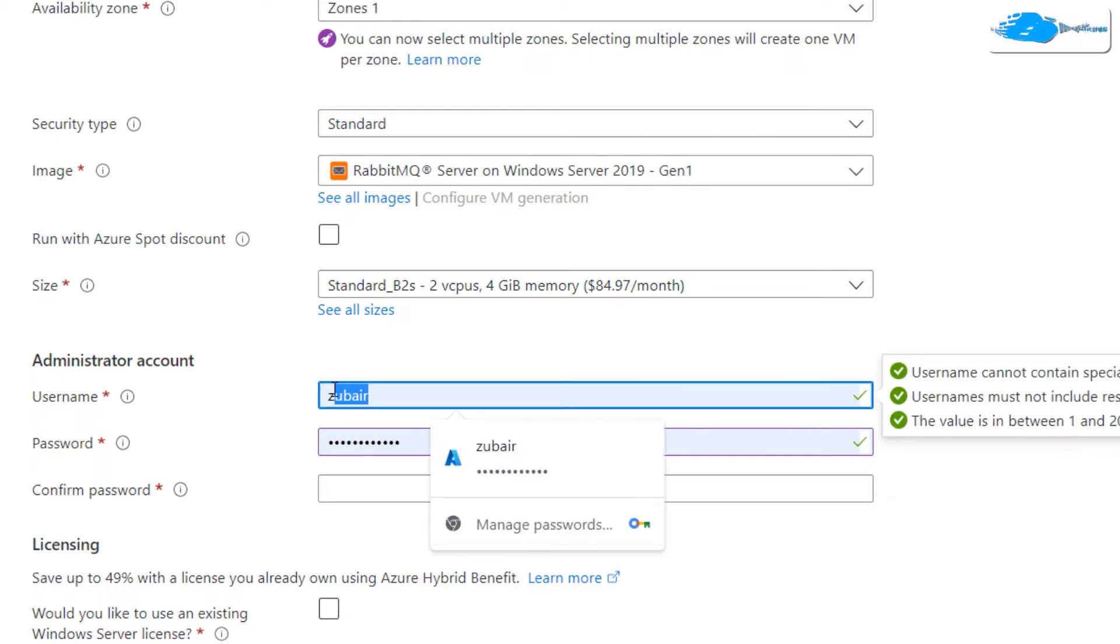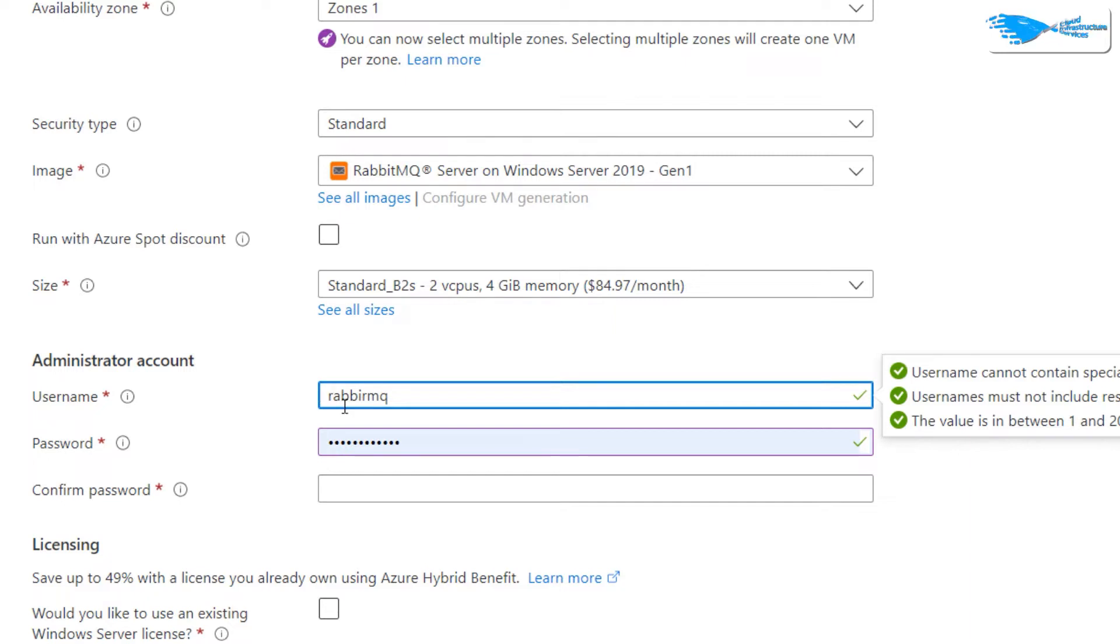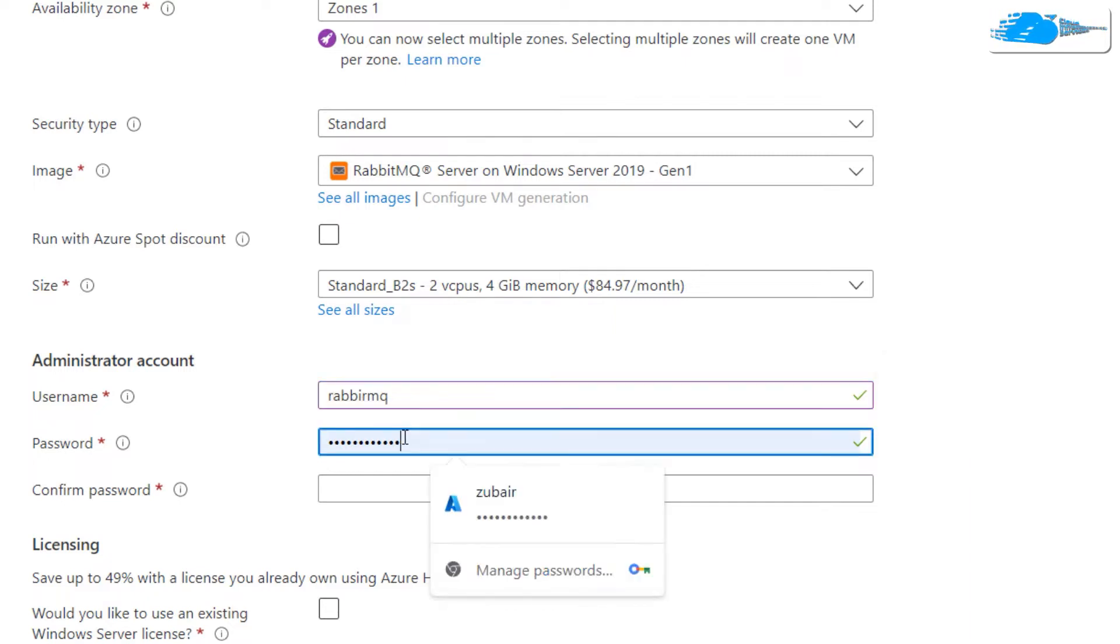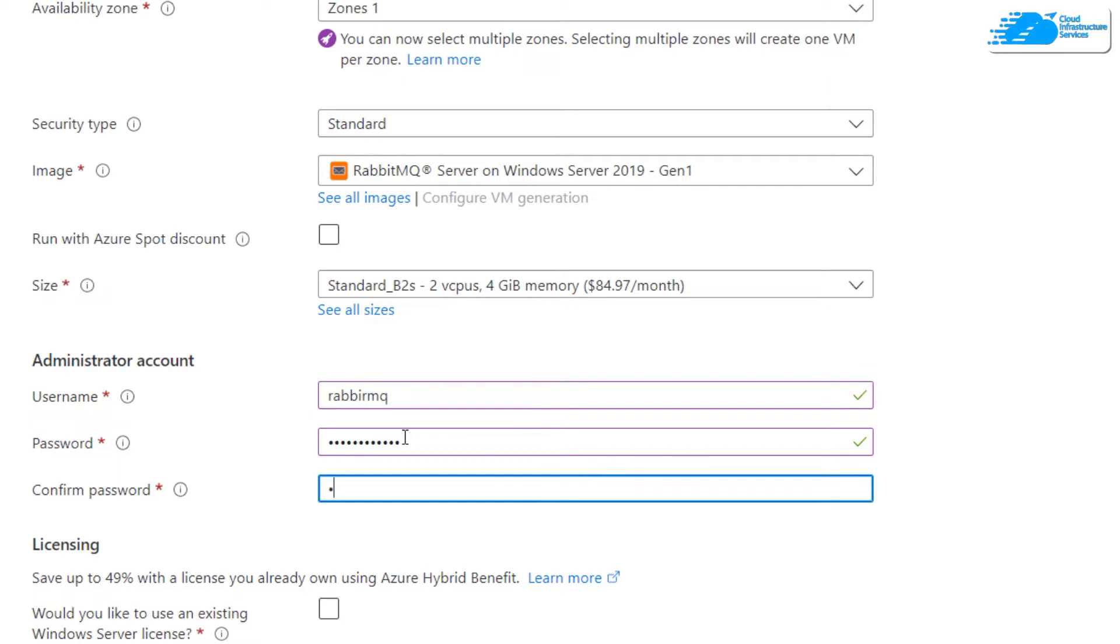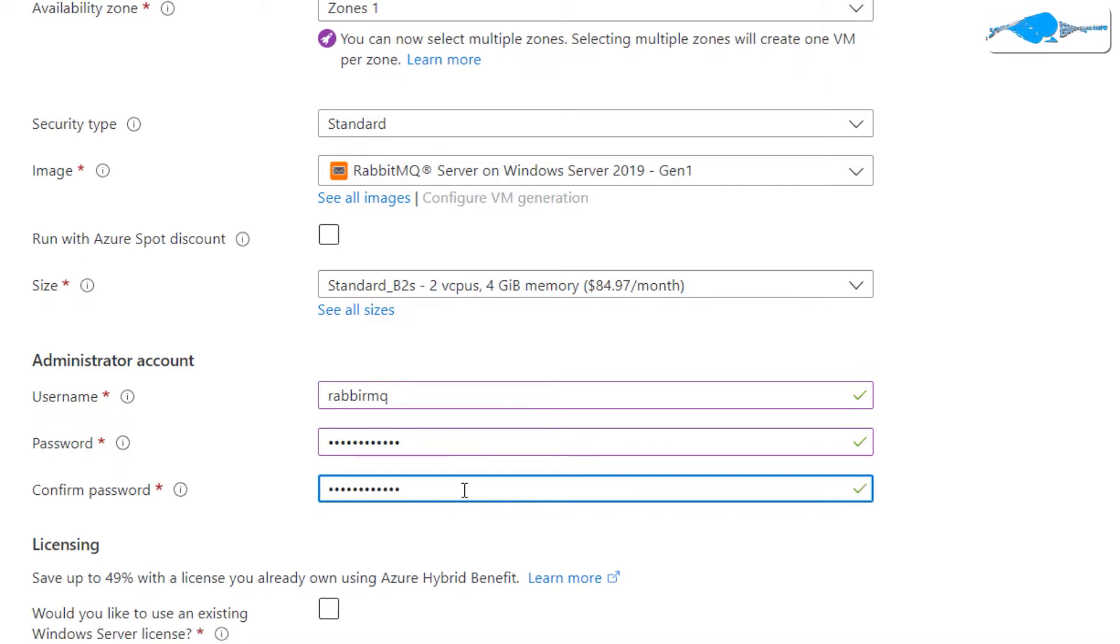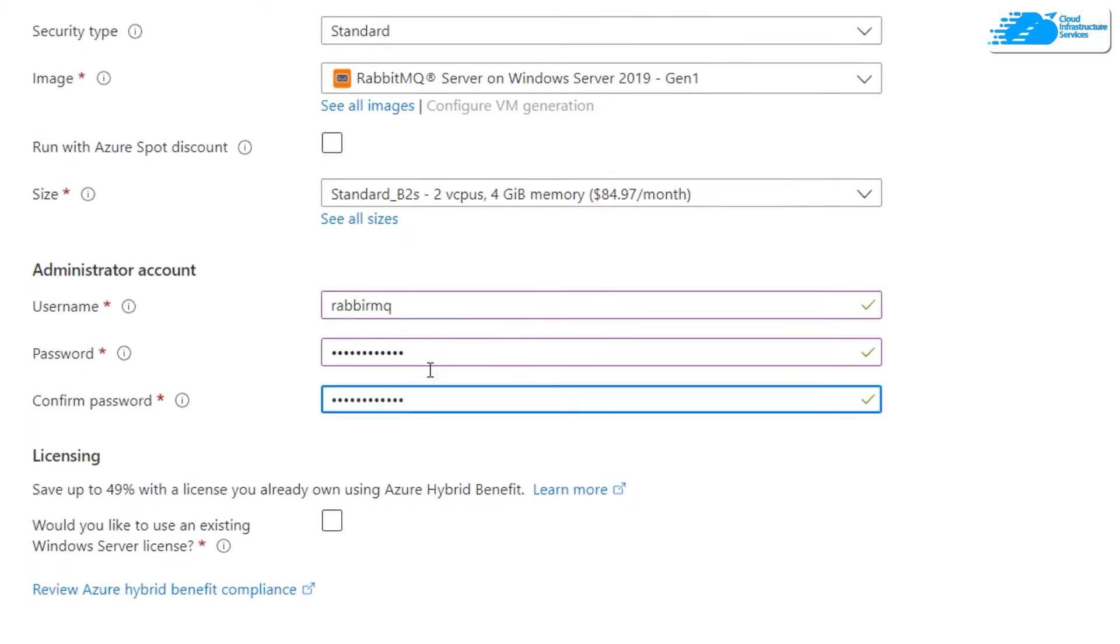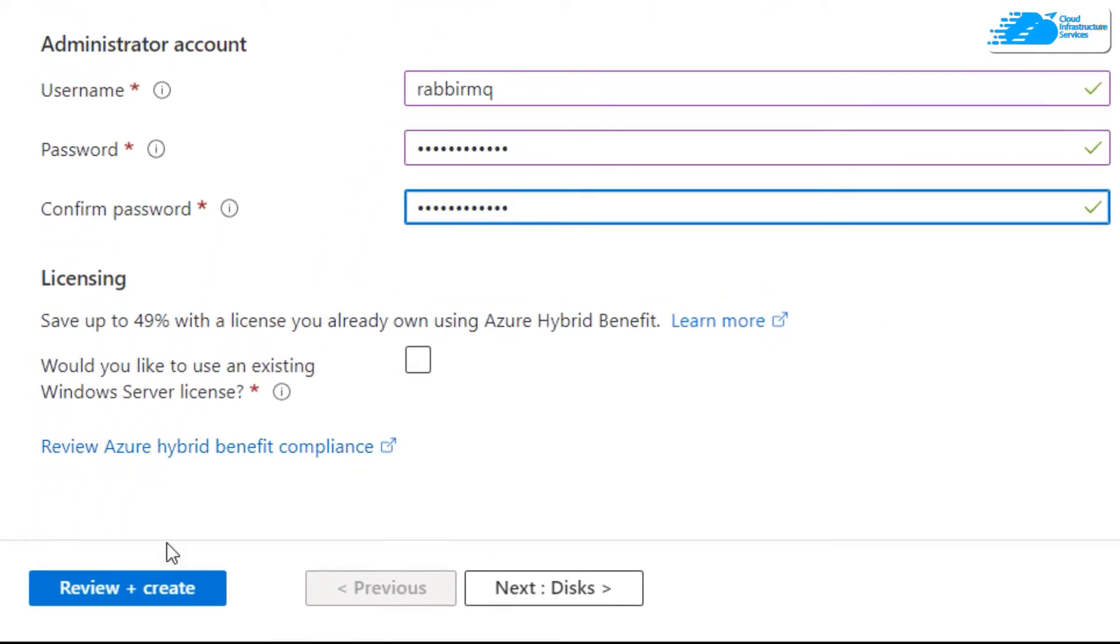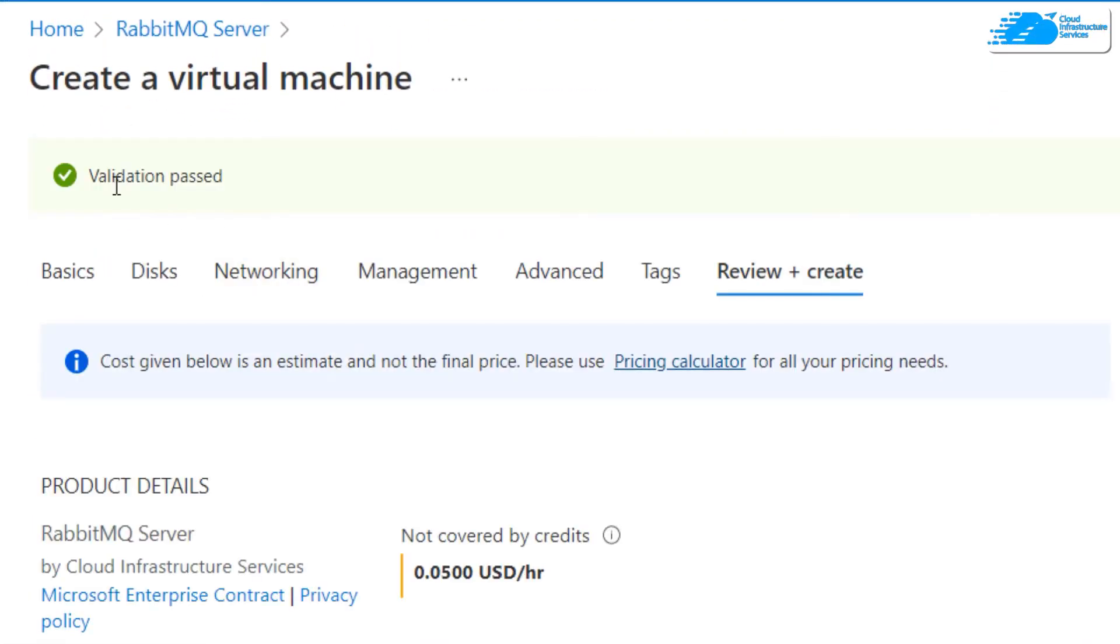Down here we have a username - you can change it as well. I'll change it as RabbitMQ and I'll keep everything as small. Then down here we have to set up our password, I'll just do that. After that confirm your password. Now we're good to go. After you're done with this step, just click on Review and Create.